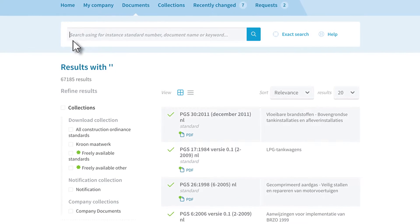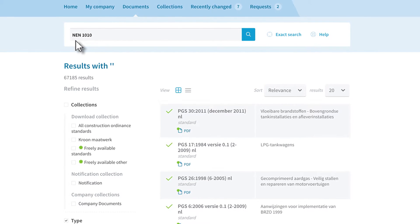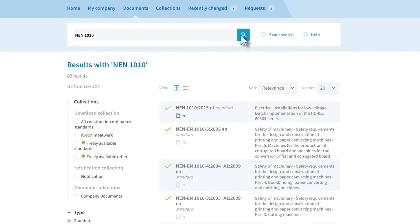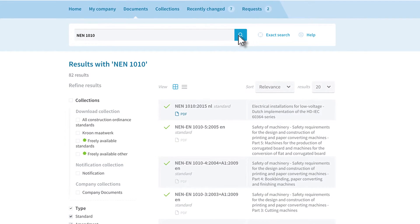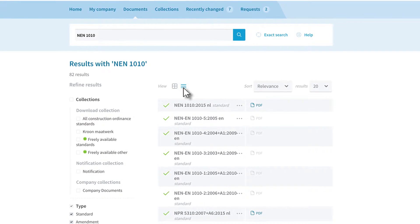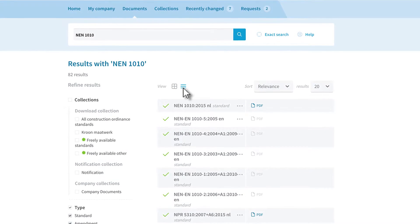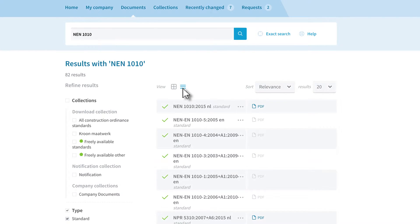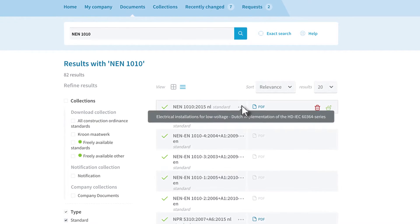The search results are displayed by default in a detailed list. If desired, you can choose to view a compact list. The title of the standard is then displayed by hovering above the dots.